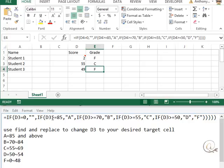So if D3 is now greater than or equal to 85, replaced to whatever value you want, then, and we're having to use a letter, so we're putting it in within quotation marks, give it an A.